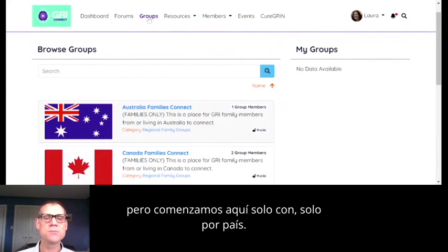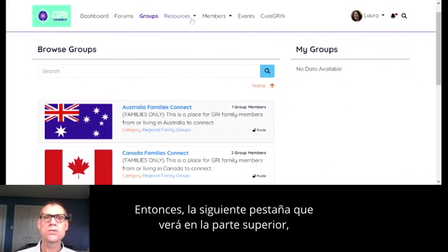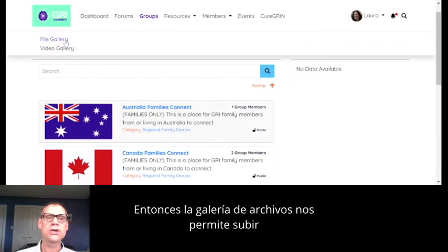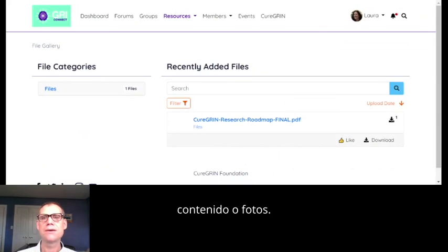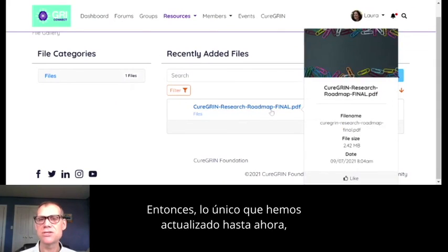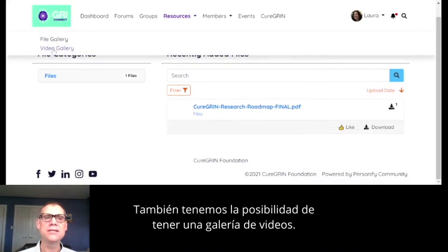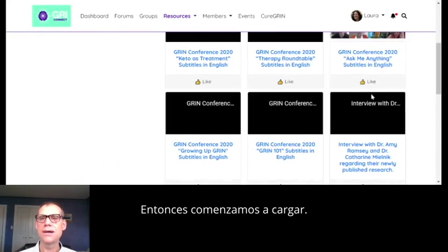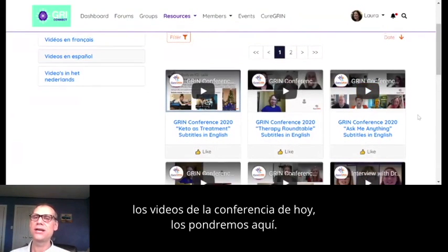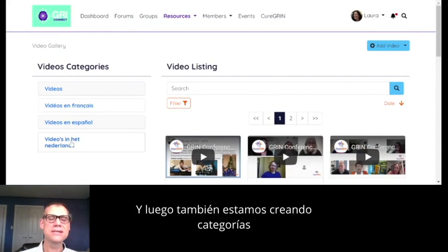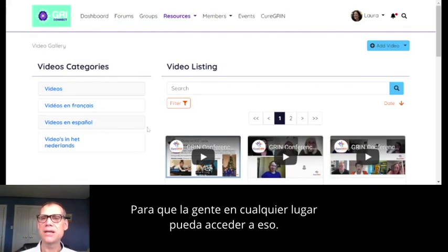We're starting just by country, but potentially we could go more regional — if people wanted groups for a particular state or province, we could do that too. We'll keep adding to groups as time goes on. The next tab is the gallery. The file gallery allows us to upload content or photos. The only thing we've uploaded so far is the Cure Grin Research Roadmap. We also have the ability to have a video gallery — we've started uploading videos from past conferences, and the videos from today's conference will go in here. We're also creating categories in different languages where versions of videos with subtitles will be posted.